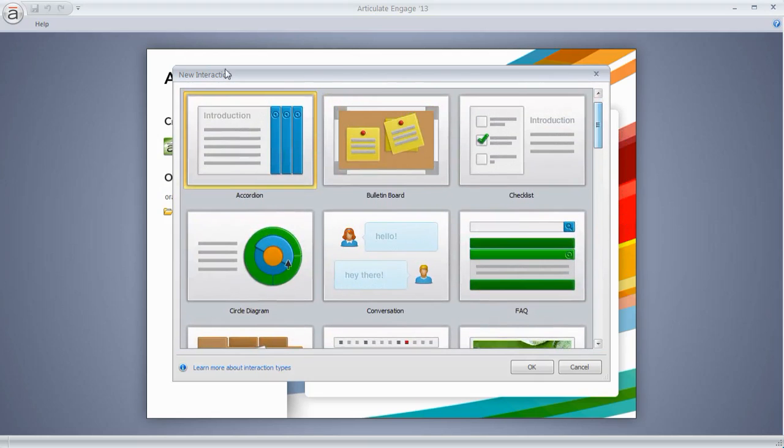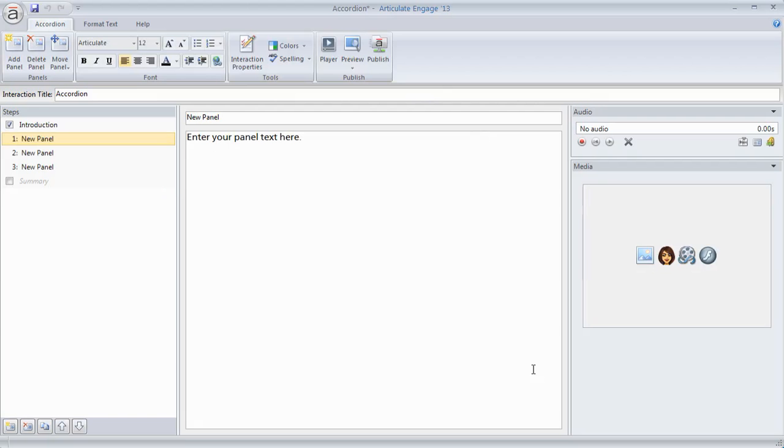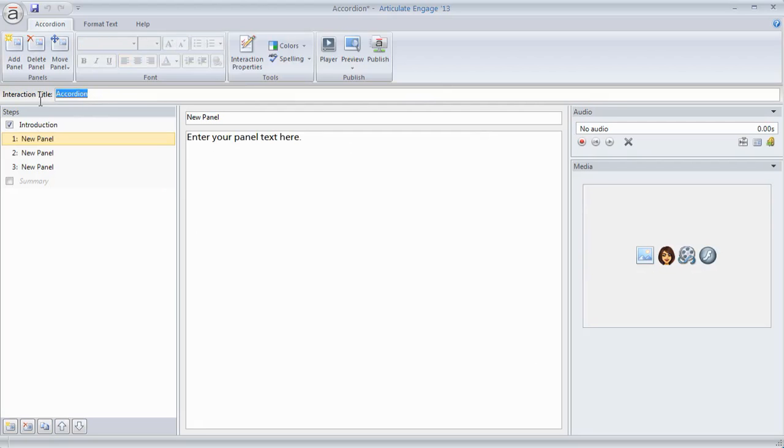In this case we're going to choose the accordion interaction and what that's going to do is open up the form. So regardless of the interaction that you choose, the layout here is essentially the same. So if you know how to build one interaction, you'll know how to build all of the other interactions. So what do we have here? So we've got the ability to add a title for the interaction.